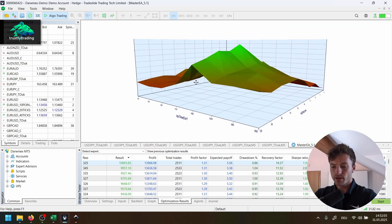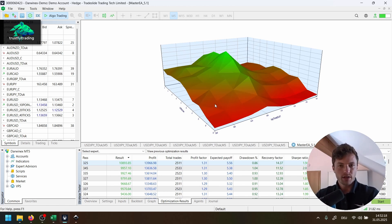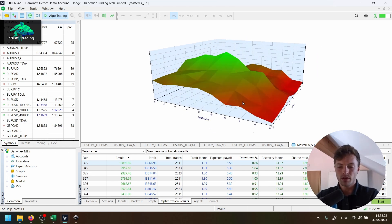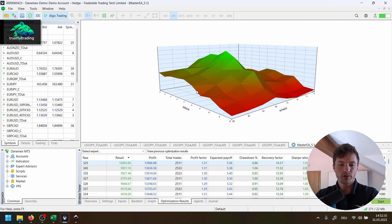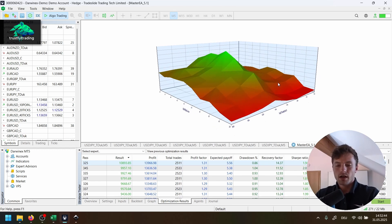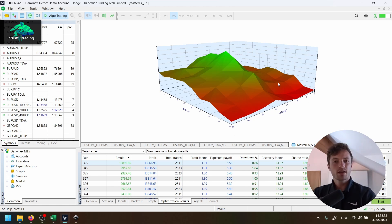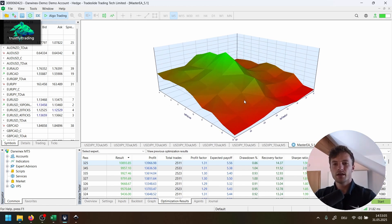There is one problem with the analysis in the MetaTrader 5 platform. As soon as we optimize more than two parameters, we cannot do the stability test here — even with the 3D graph — because the performance criteria always occupies the third axis, and we can only look at two parameters at the same time. To handle three or even four parameters, I use the Master EA, which allows me to do this in n-dimensional space regardless of how many parameters I'm optimizing.